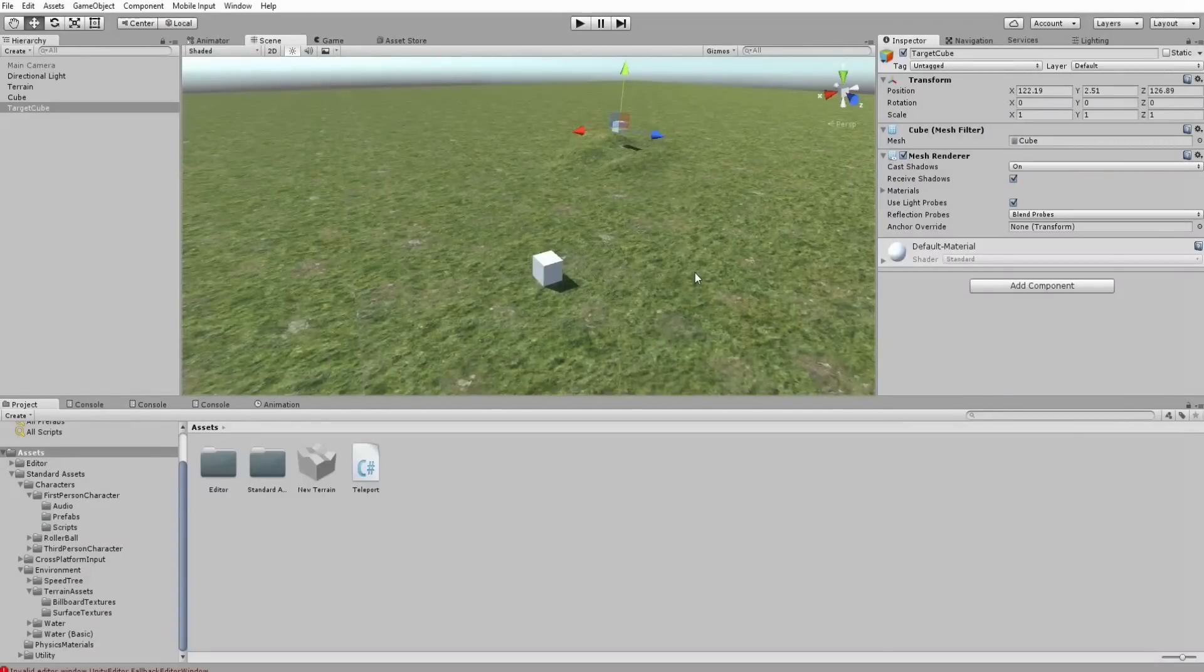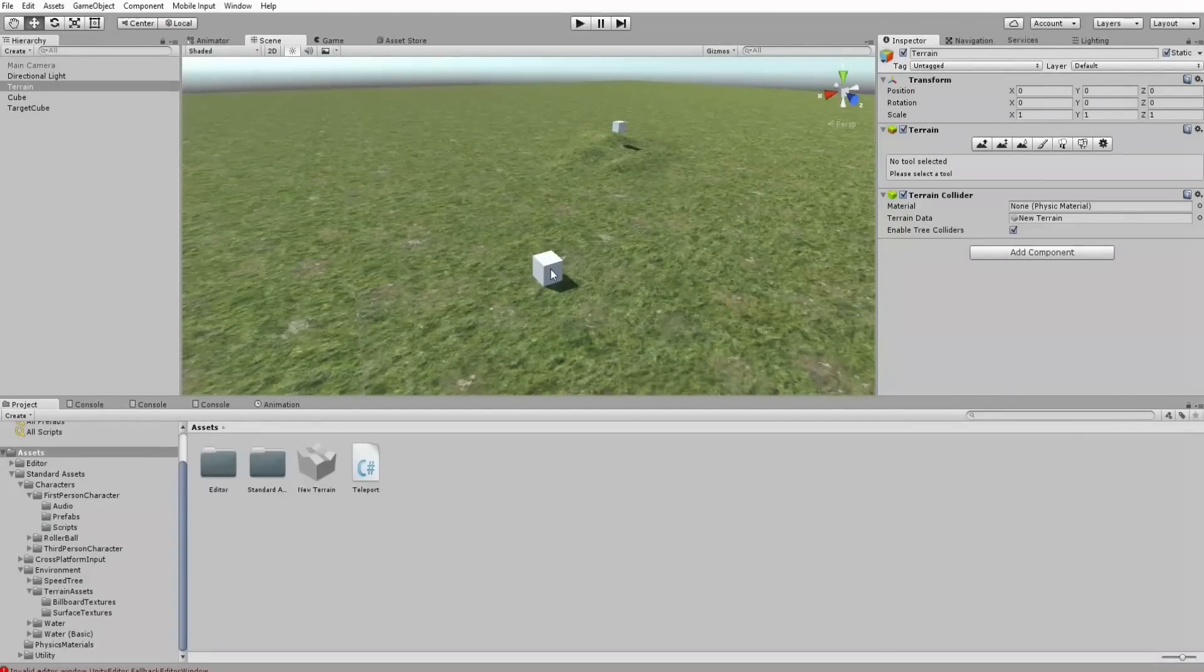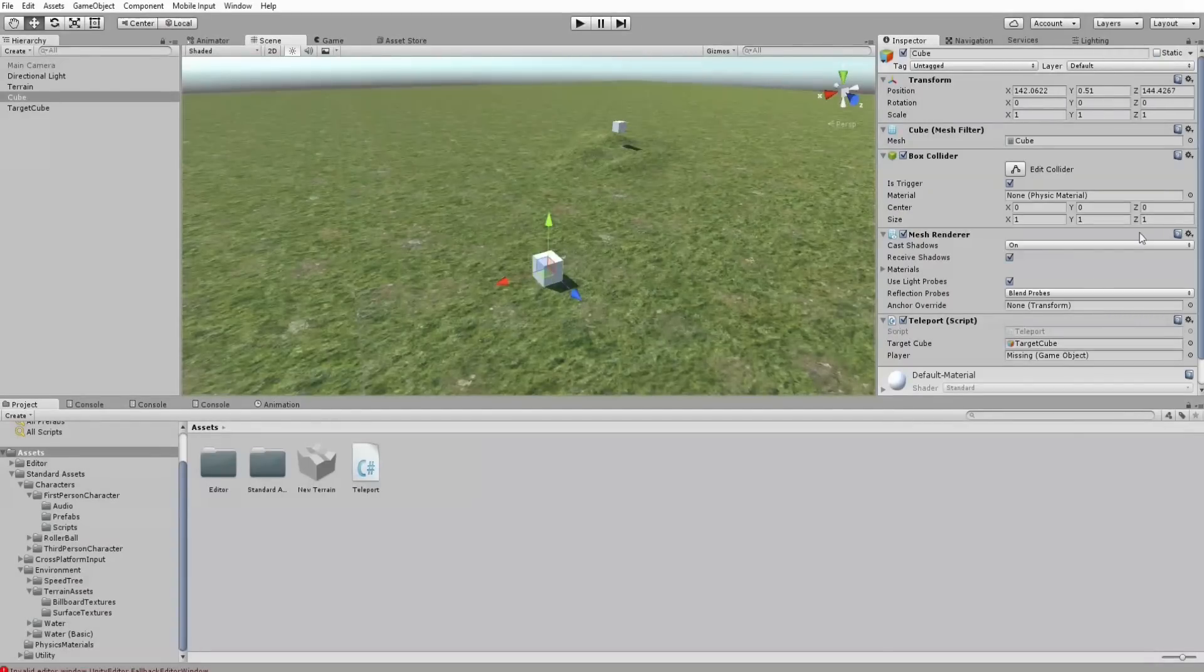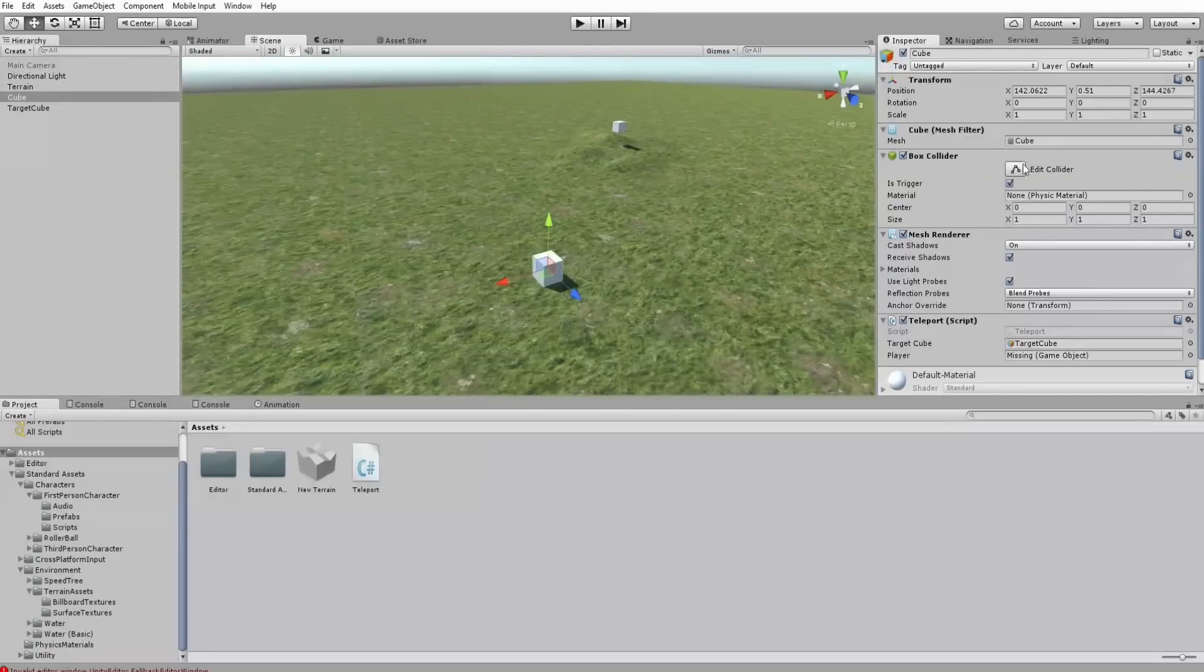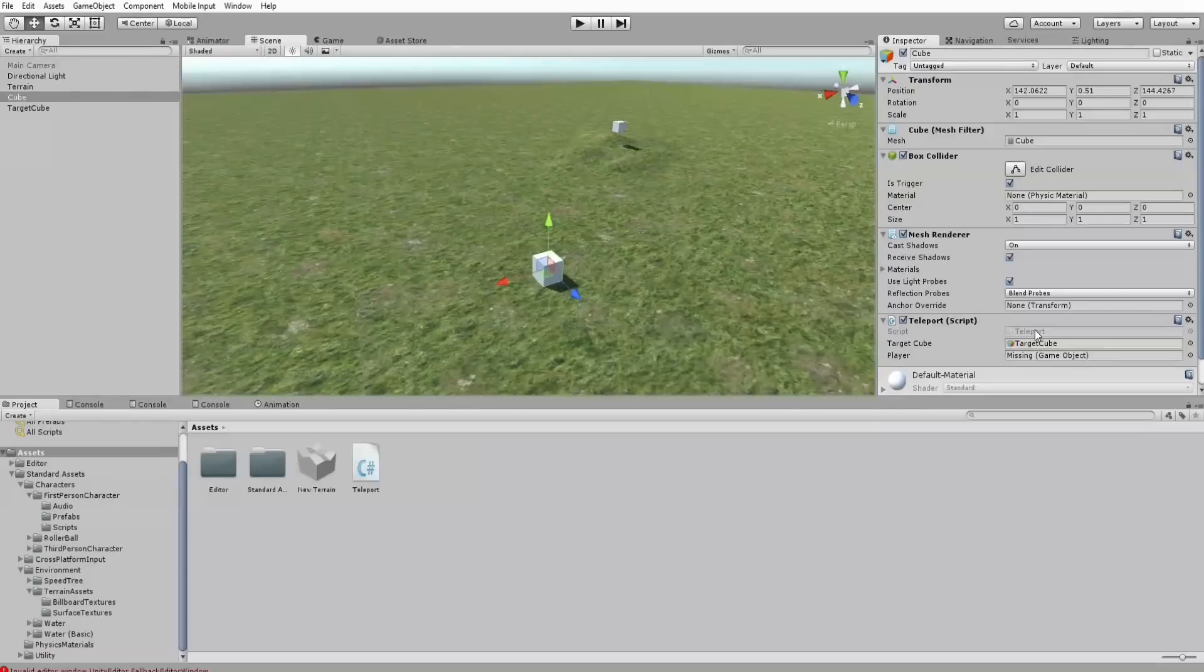And here is the setup of the scene with two cubes. When the first cube is hit, or the trigger, we defined the box collider here as a trigger.